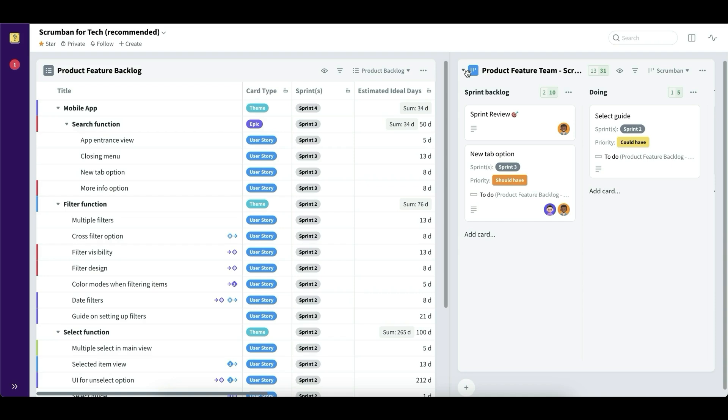You can view it as a Kanban for a very nice flow-based approach. But you can also view it as a sheet. We can create a hierarchy. So like a product backlog.